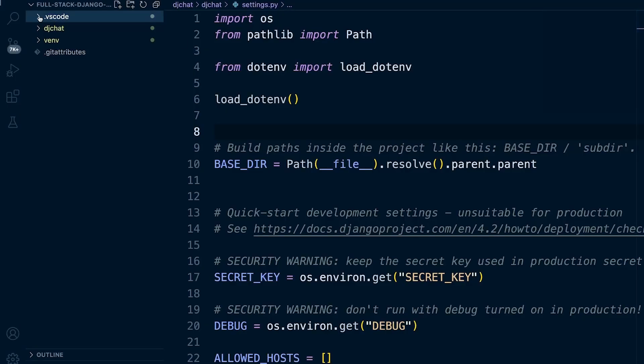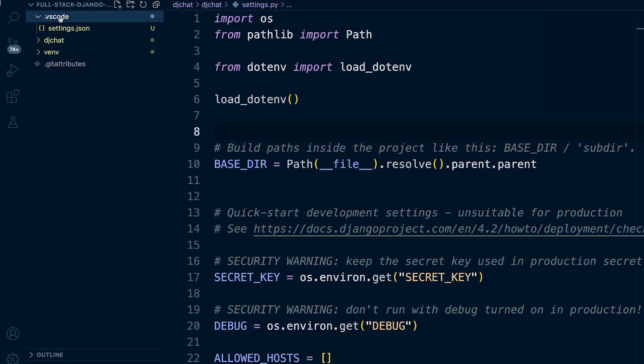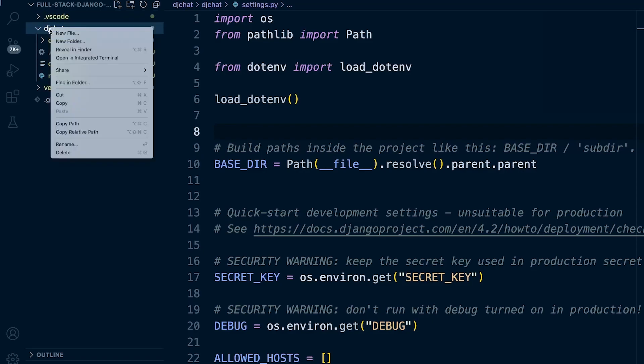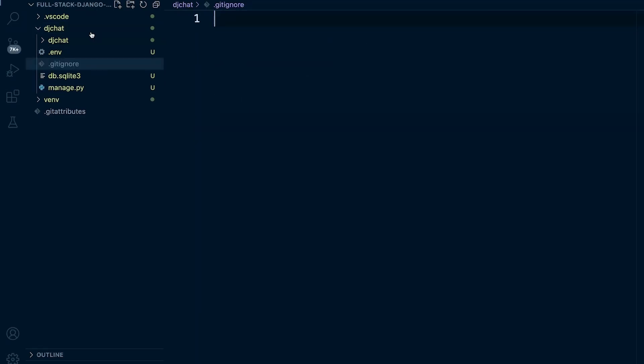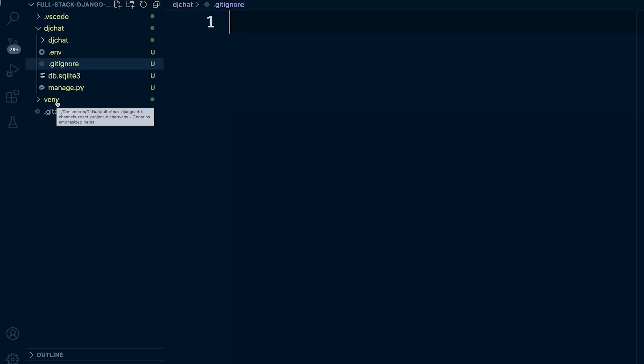So what we're going to do is we're going to utilize git ignore. This will allow us to define or tell git not to track certain files and folders. So let's place this inside of our project here. Let's go ahead and create a new file. We're going to call this .gitignore. So here we're going to define which folders and files not to track in our repository. So something we don't want to track is the virtual environment folder. So we can define a folder, let's type in the name of the folder and then slash.